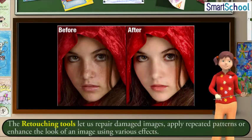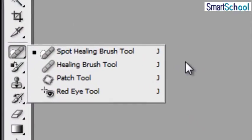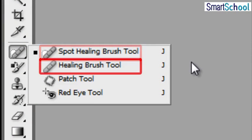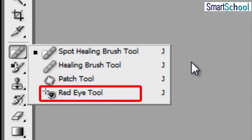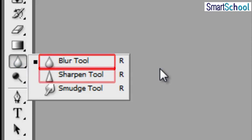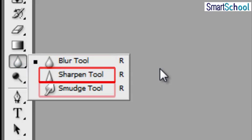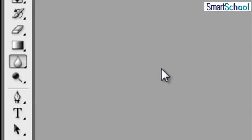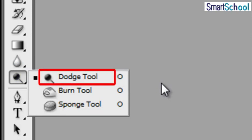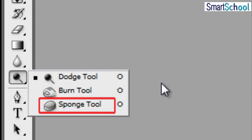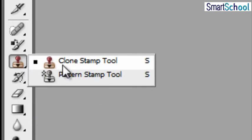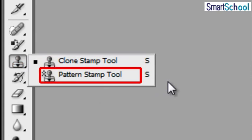Some of the retouching tools available in Photoshop are: Spot Healing Brush Tool, Healing Brush Tool, Patch Tool, Red Eye Tool, Blur Tool, Sharpen Tool, Smudge Tool, Dodge Tool, Burn Tool, Sponge Tool, Clone Stamp Tool, and Pattern Stamp Tool.